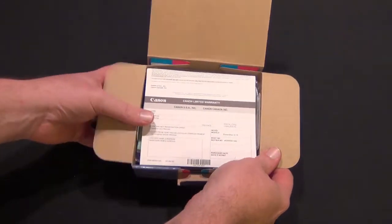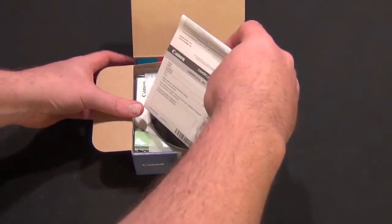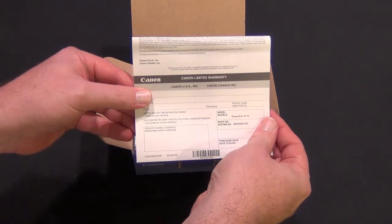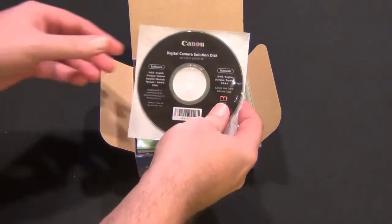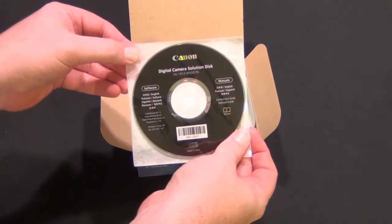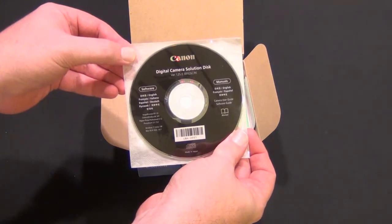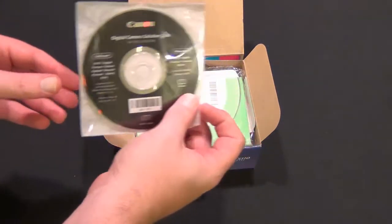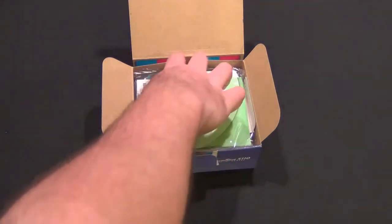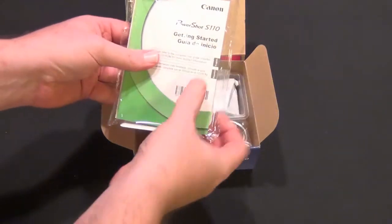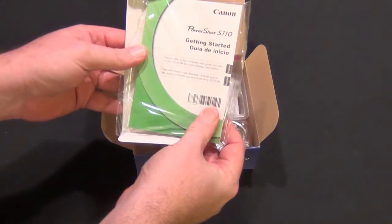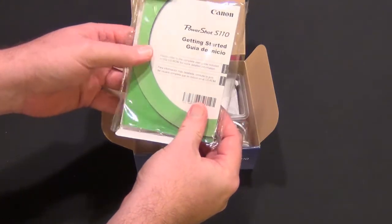Inside we have the Canon warranty, Canon Digital Camera Solutions disk, software, and manuals. There's a getting started guide in English and Spanish.